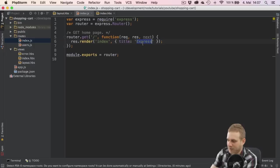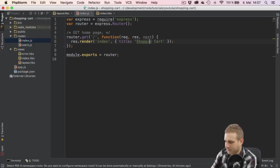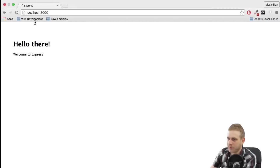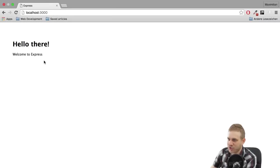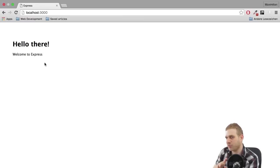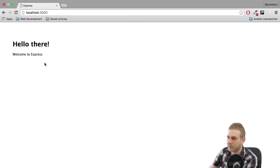If we replace express with shopping cart and save this, we won't see any changes because we didn't restart our server. Therefore the code on the server is still the old one or the code running at least is still the old one.